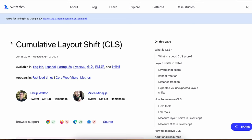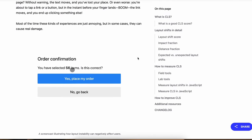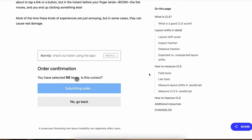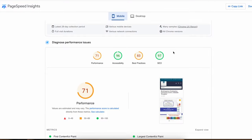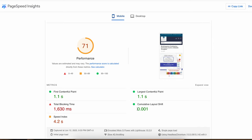So what is CLS? CLS refers to the total layout shifting happening in your store during its loading. If you have elements moving, changing position or shifting around, you will fall from Google's graces. You should aim to have less than 0.25 in layout shift, ideally much less than that, like 0.1 or even 0 if possible.